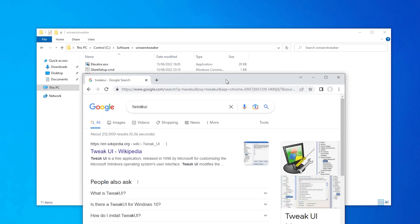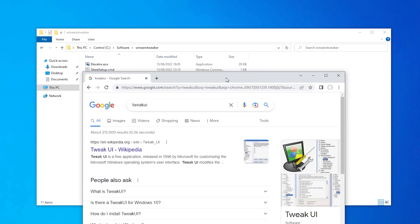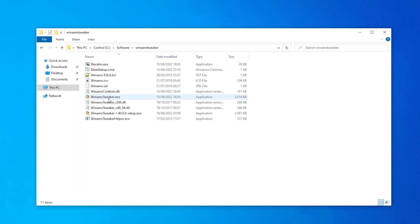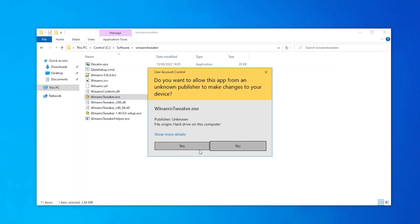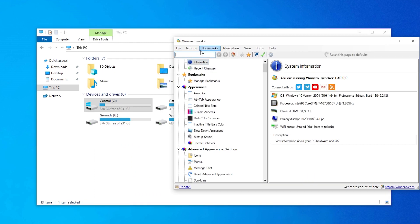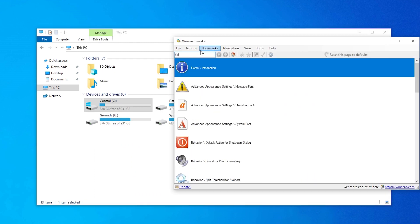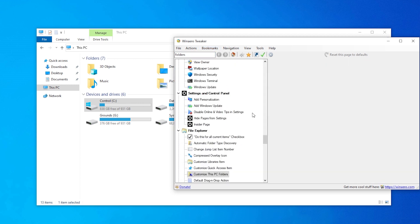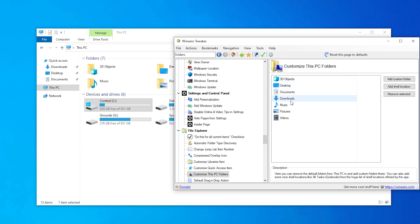So WinAero Tweaker is kind of like Tweak UI, but I guess it's too old. Anyways, so WinAero Tweaker, let's run that. And then let's go to folders. Yeah, customize this PC folders. Double clicking that. Here we have them.